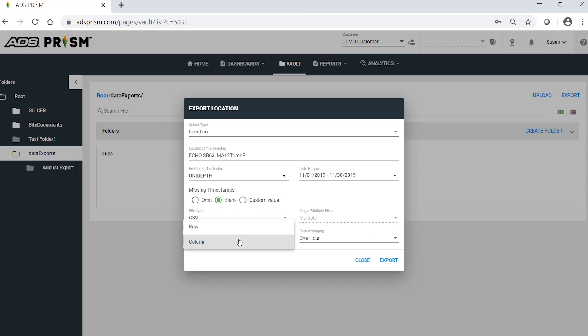Select to export your entities in separate rows or columns. In this example, I'll export to columns, and select your averaging type.